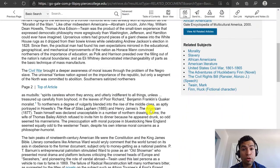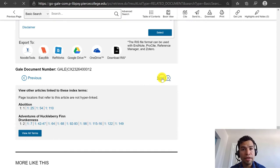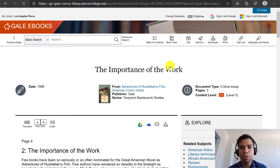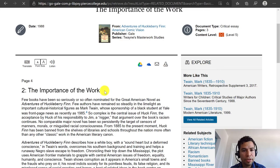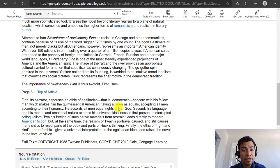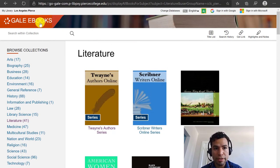I could use this as one of my sources, but if I wanted to know more about The Adventures of Huckleberry Finn I can keep clicking Next in this publication. I remember that in the table of contents the next chapter was The Importance of the Work, so this is chapter two in this publication and we can use this second chapter as another source. So we're back in the portal for the literature publications within the database Gale eBooks.